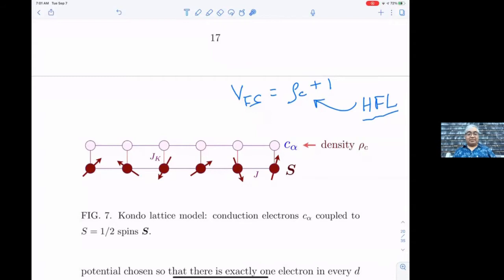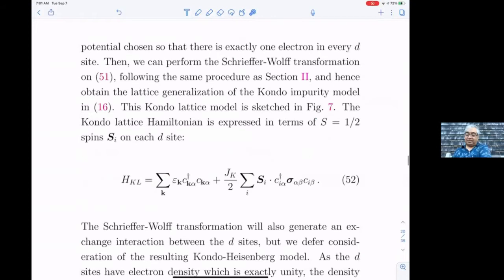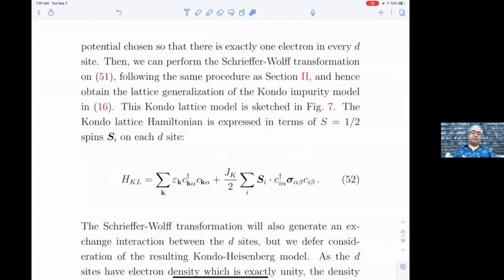You can see the conduction electrons in one band and the spins, which are another set of electrons. In the simple picture there's one spin for each site of the conduction electron, and we'll take some density ρ_c of the conduction electrons. The conduction electrons have some dispersion ε_k, and there's a Kondo coupling J_k between the conduction electron c and the local spin.